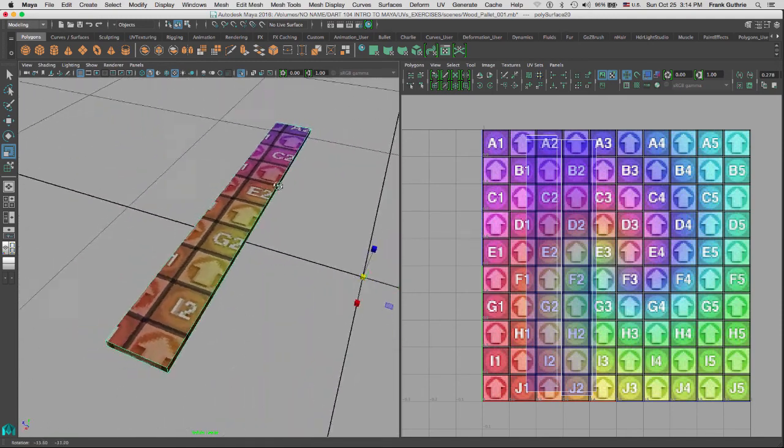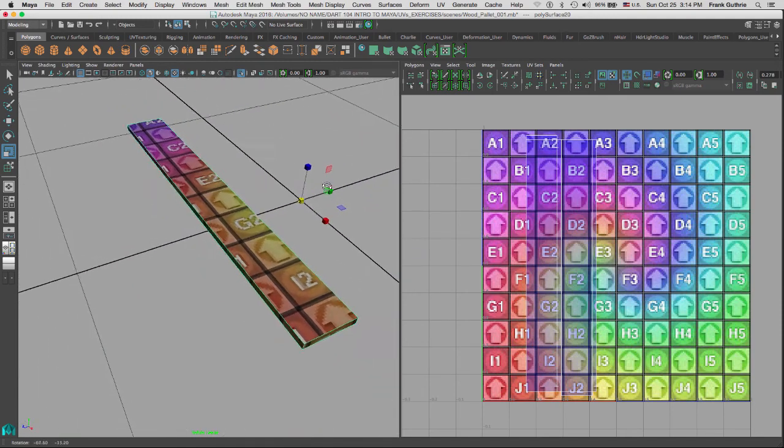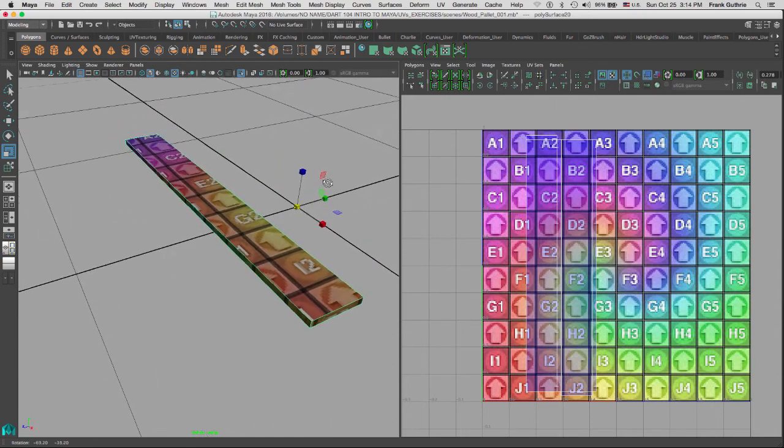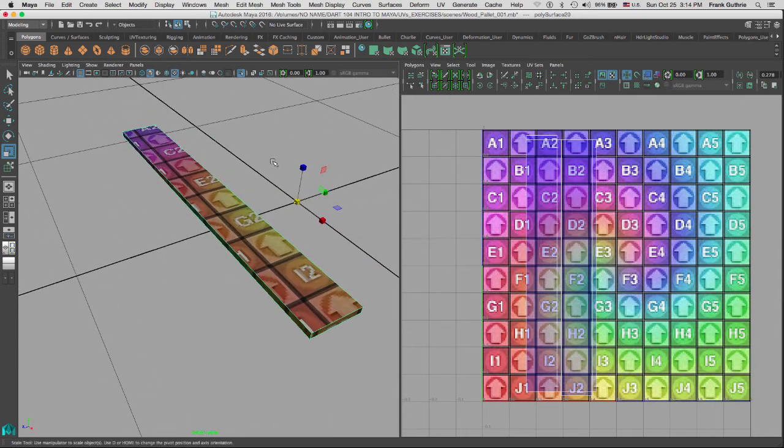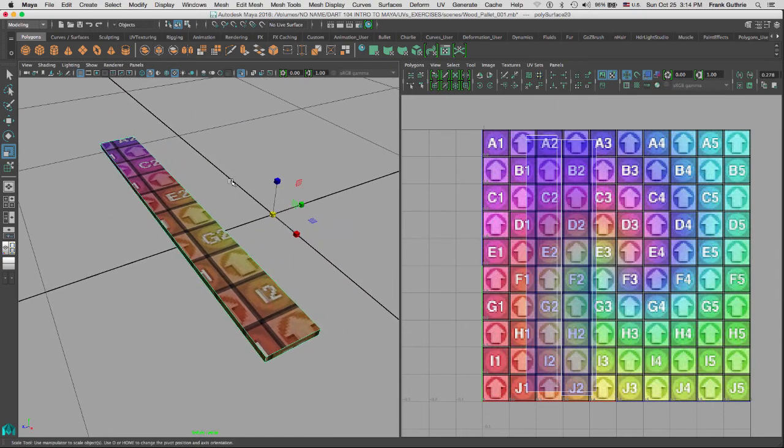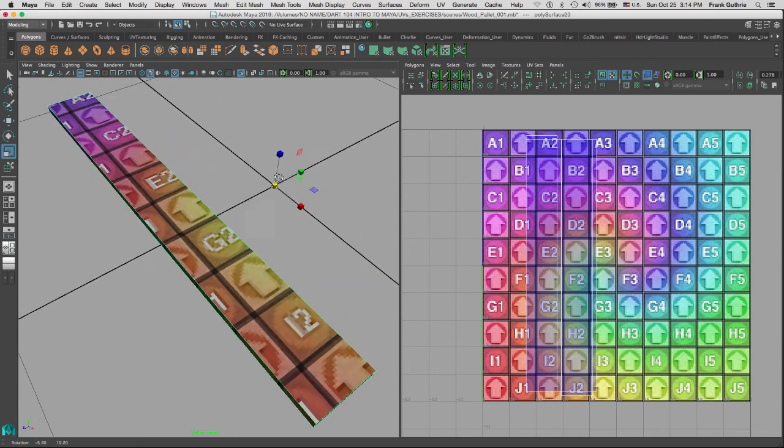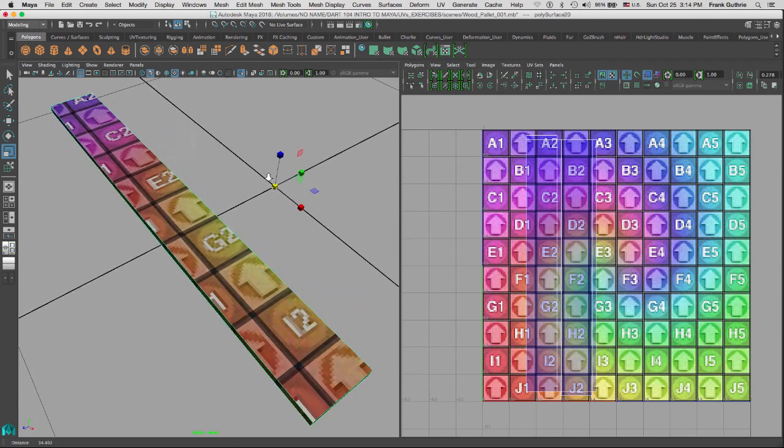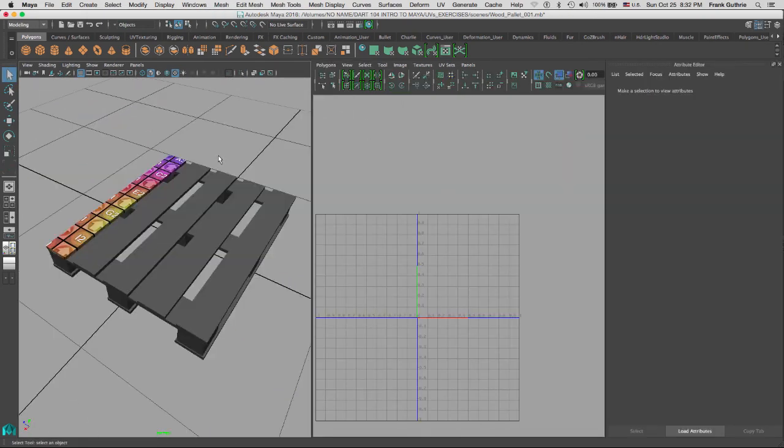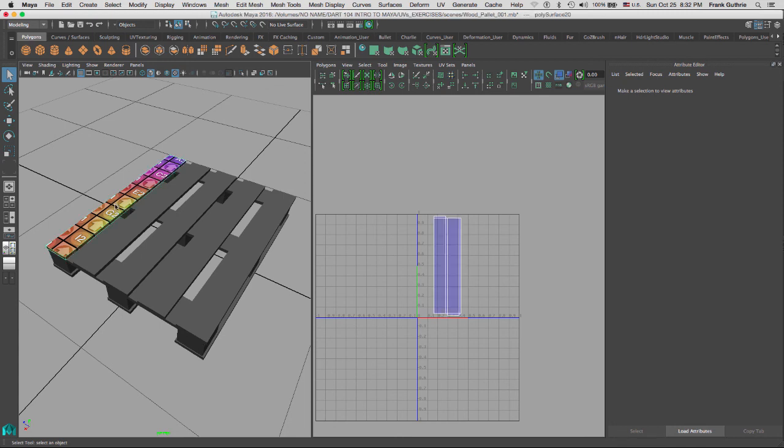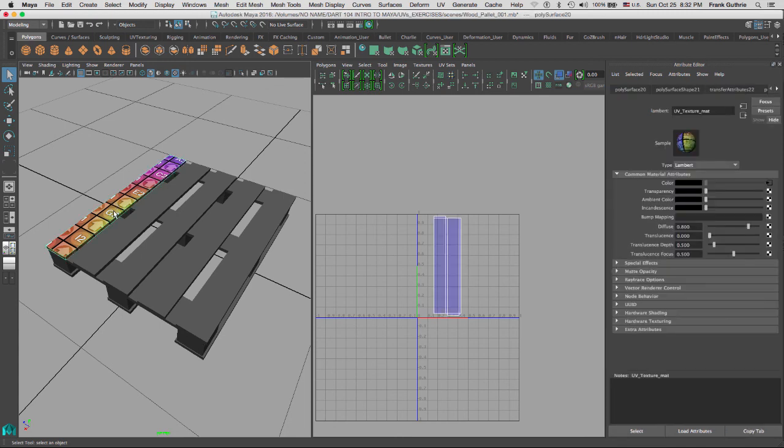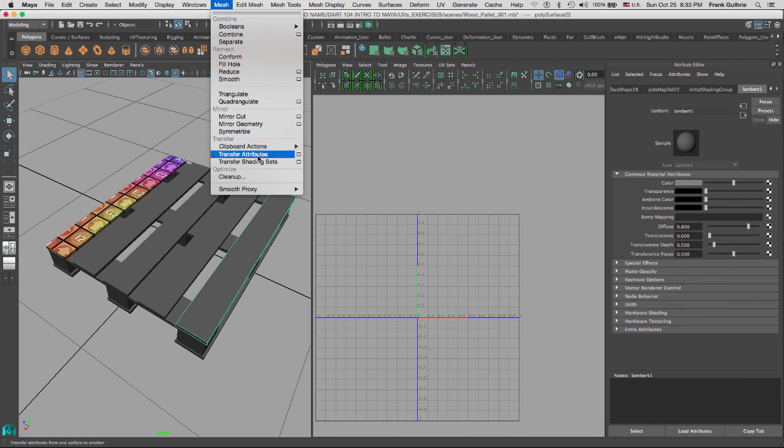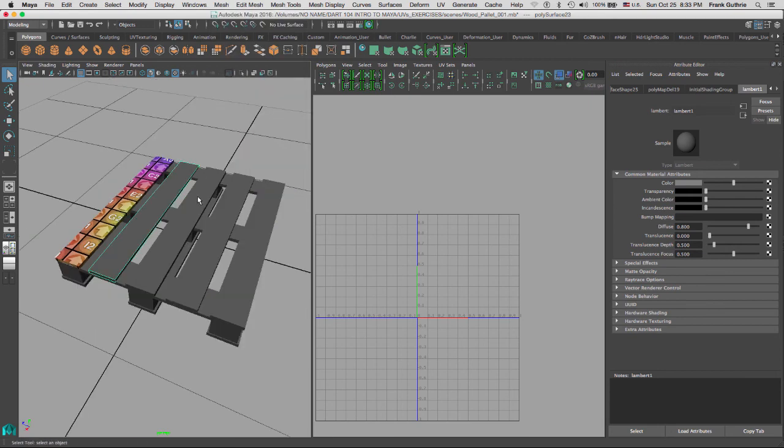And then we modify our UVs by sewing them together and creating one single skin for our wood plank. So what we're going to do next is we're going to learn how to transfer the UVs, and if they have any shaders assigned to them, the materials from one object to another object using the mesh transfer attributes. So we will see you in the next video.